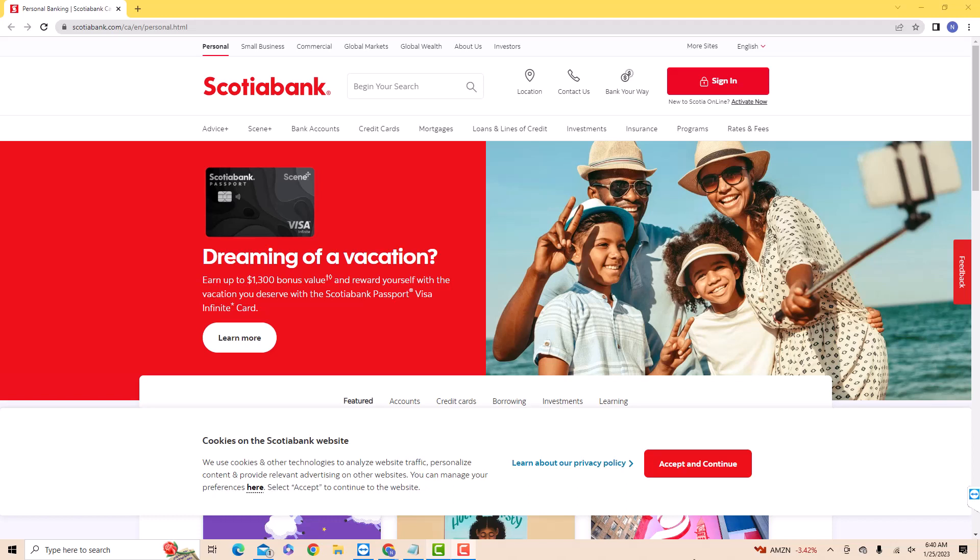Hey guys, this is Hokema Finance Canada. In this video, we are going to learn how to get a void check from Scotiabank Online. We will also put a link in the description below.